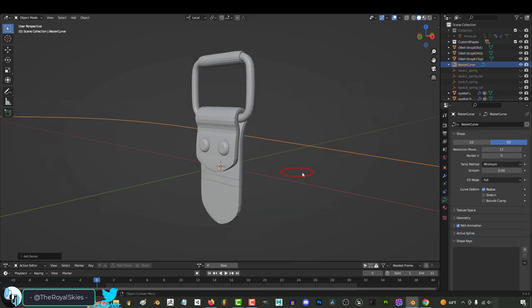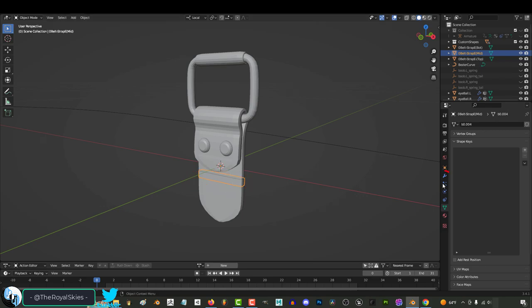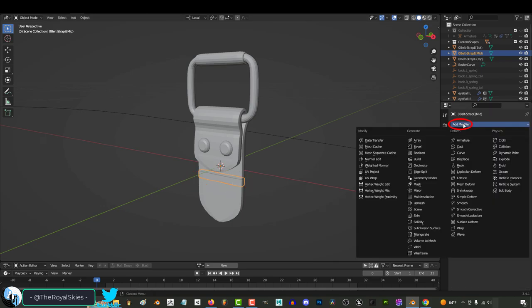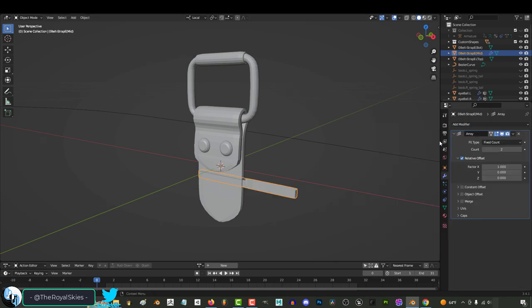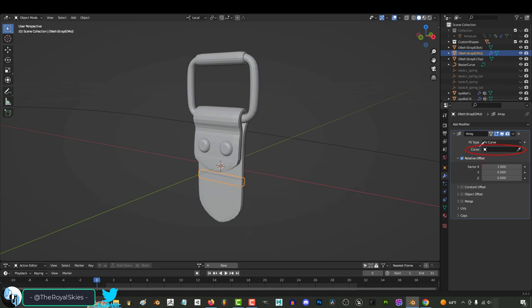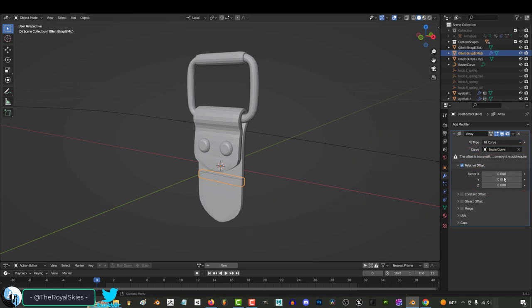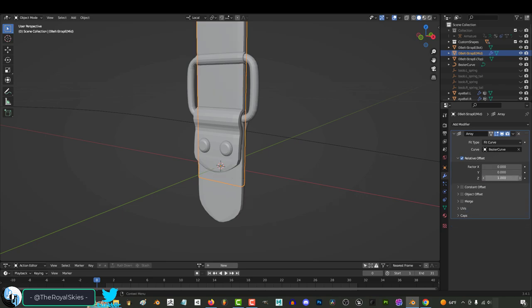Then press Shift-A, Curve, Bezier. Select the middle of the belt, go to Modifiers, and add an Array modifier. And under Fit Type, say Fit to Curve. You can select the Bezier curve, set X and Y factor to 0, and set Z factor to 1. And turn Merge On.